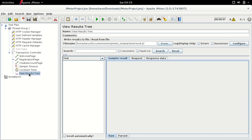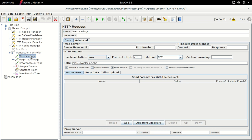There have also been changes in the HTTP sampler itself. If I open a sampler for the welcome page, there are now two sections: basic and advanced. All of the options that were available in one pane in previous releases have been divided into two different panes — basic and advanced — which makes it easy to view elements without having to scroll up and down in one section.